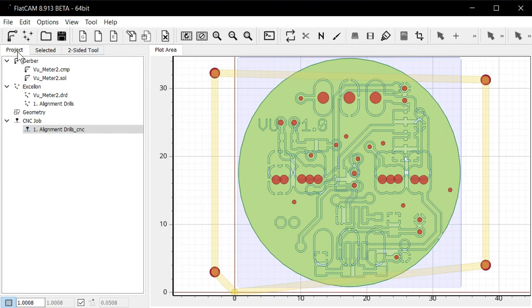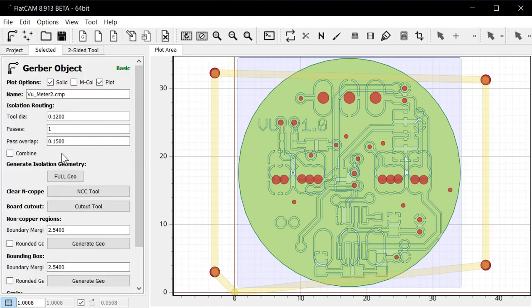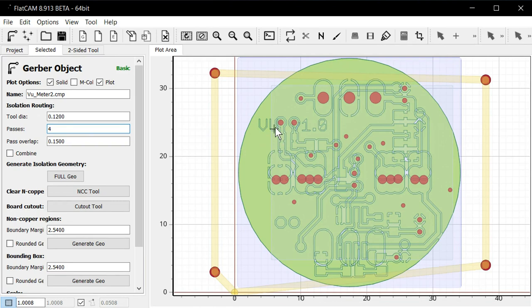So the next operation we will be preparing is the engraving of the component layer on the top side of the circuit board. So we select the component here and click selected. So the first number here is the tool diameter. I do use a 0.1 millimeter tool, at least that's what it's advertised as, but I just set it as 0.12 millimeter. Then we have a number of passes. I usually set this to four. It is basically how many times it's going to go through maximum in each of the traces it needs to engrave.